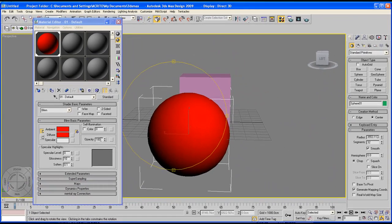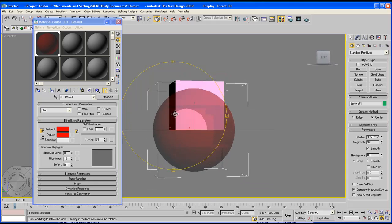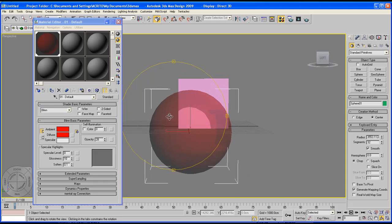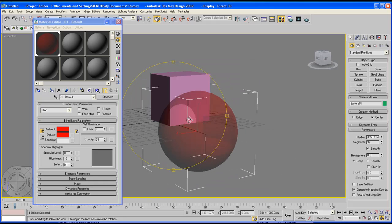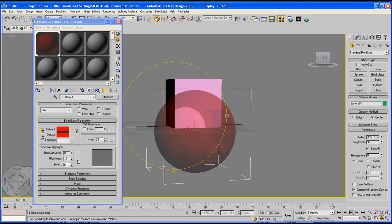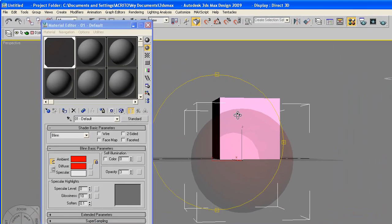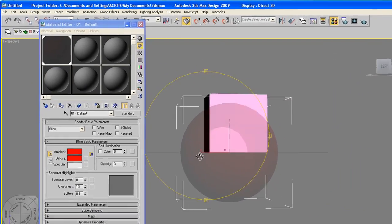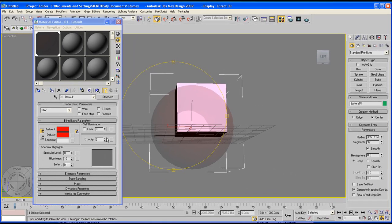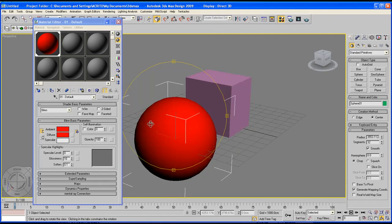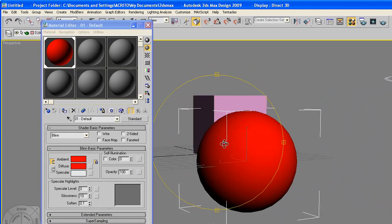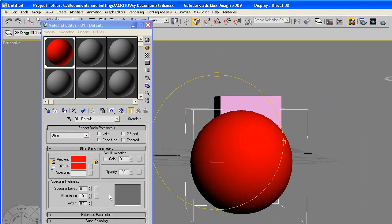Right below it is the opacity. Now as we decrease the opacity we can see through our objects or whichever objects we've applied that particular material to. I can now see the box behind this sphere clearly. And as you increase your opacity your object becomes more opaque. So that's pretty much what opacity does.